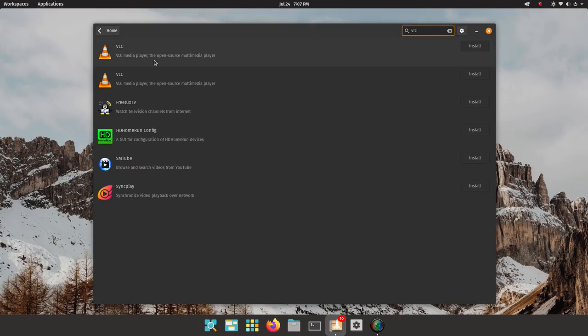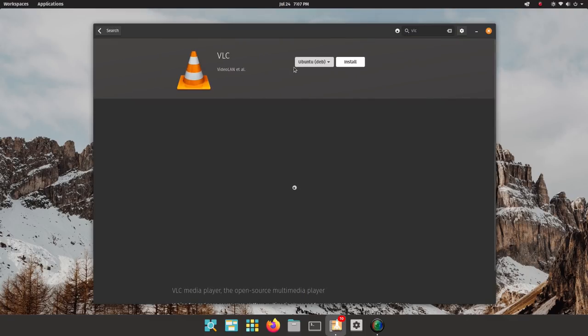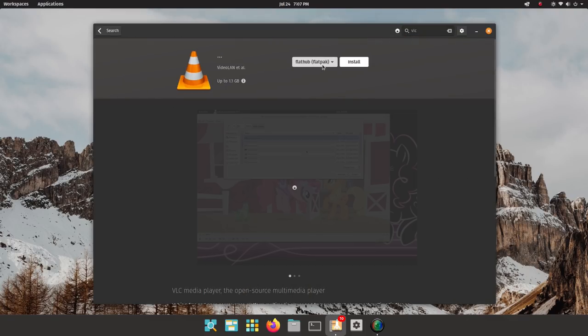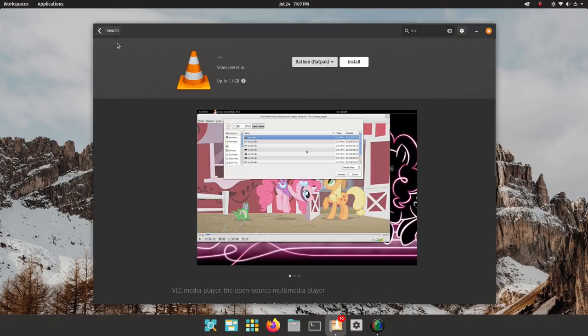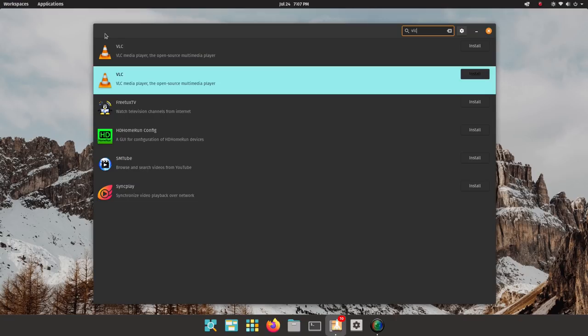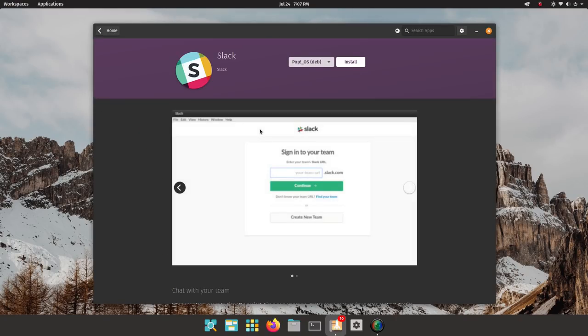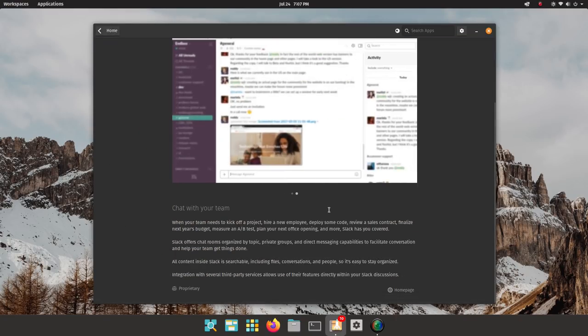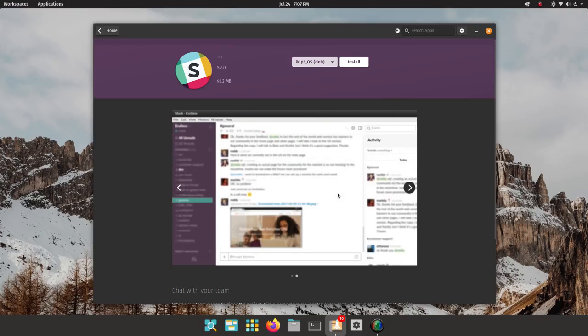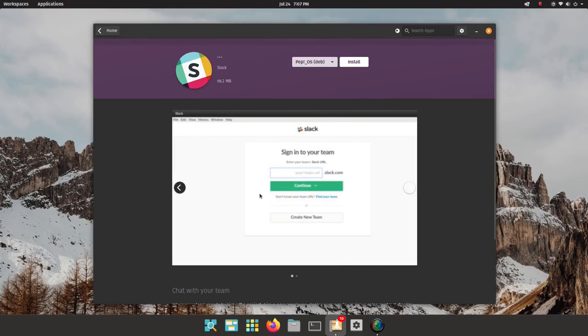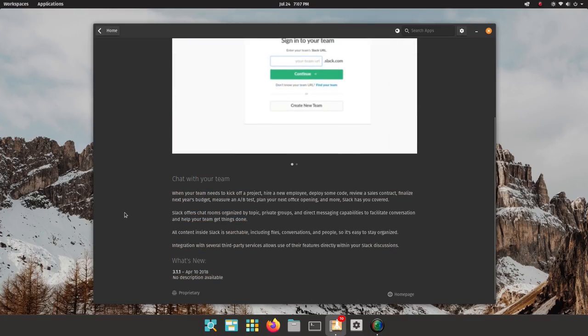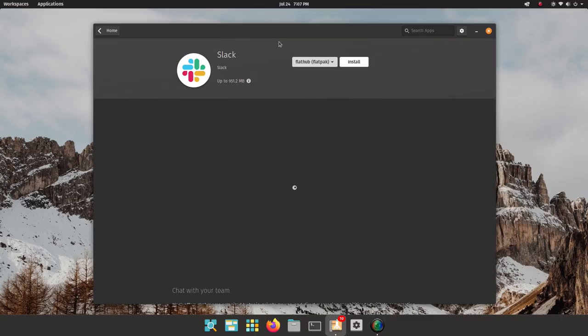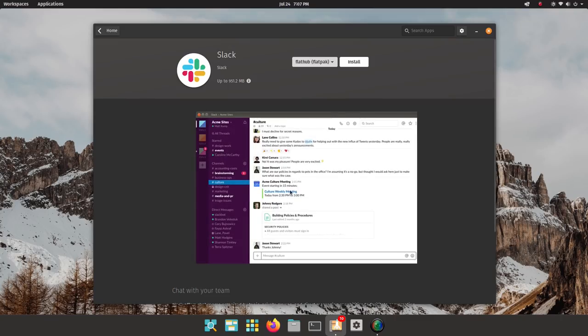PopOS uses the Ubuntu software repositories and this brings thousands of latest, well-tested packages to its users. The software availability on PopOS is just excellent because of the Ubuntu lineage. PopOS also brings in few software through its own repositories. Here, we get flatpaks instead of snaps. It's interesting that Pop has gone with flatpaks instead of Ubuntu's homegrown snaps.